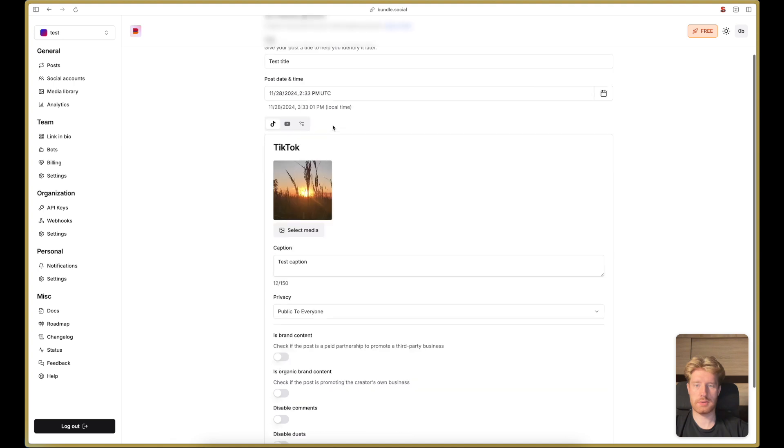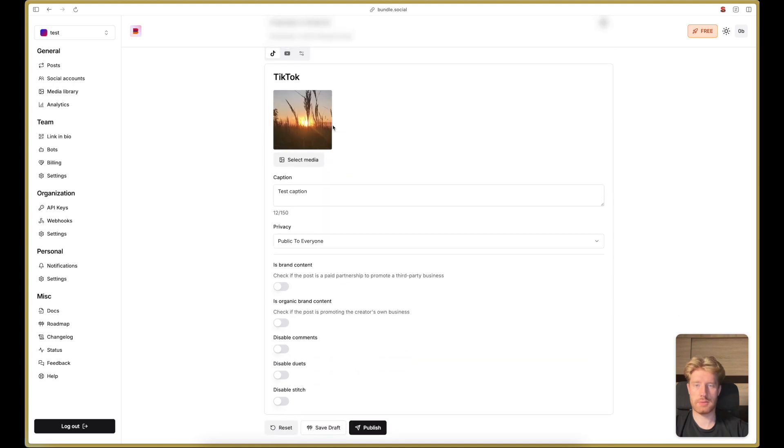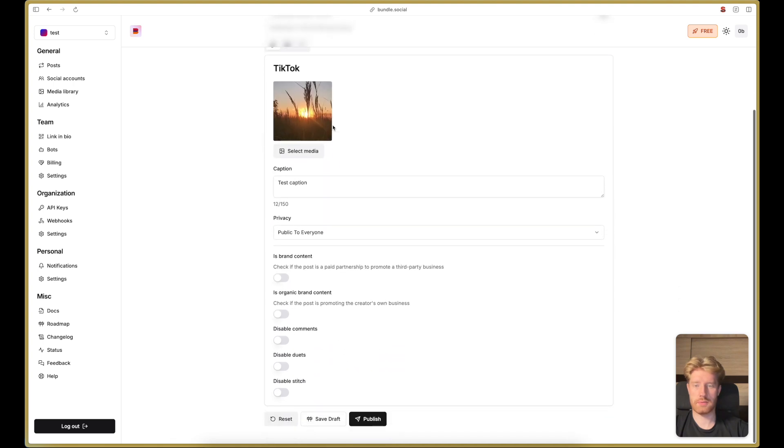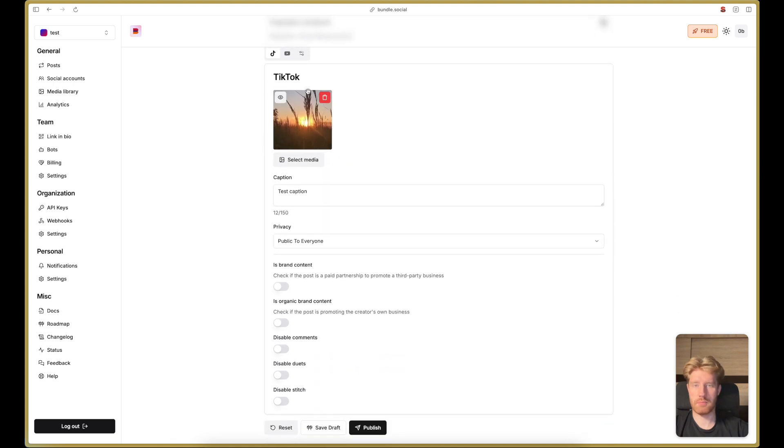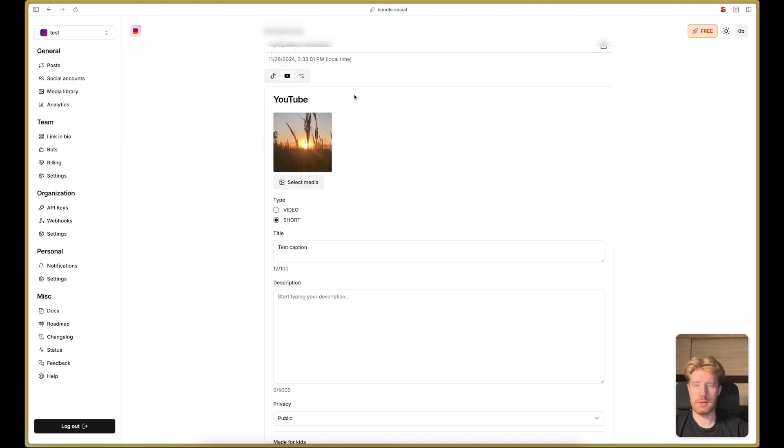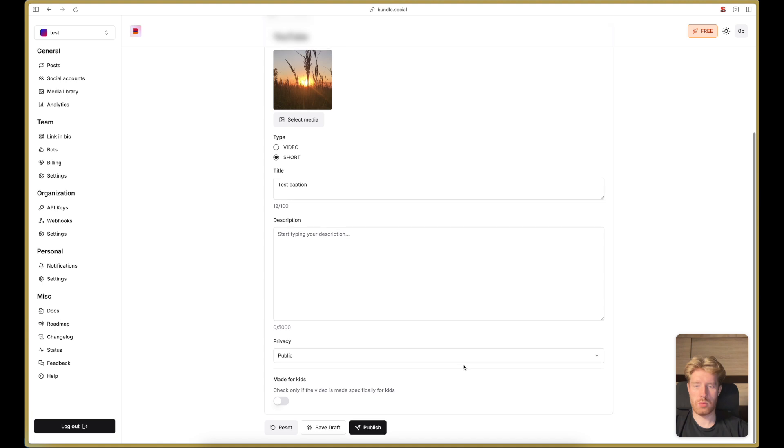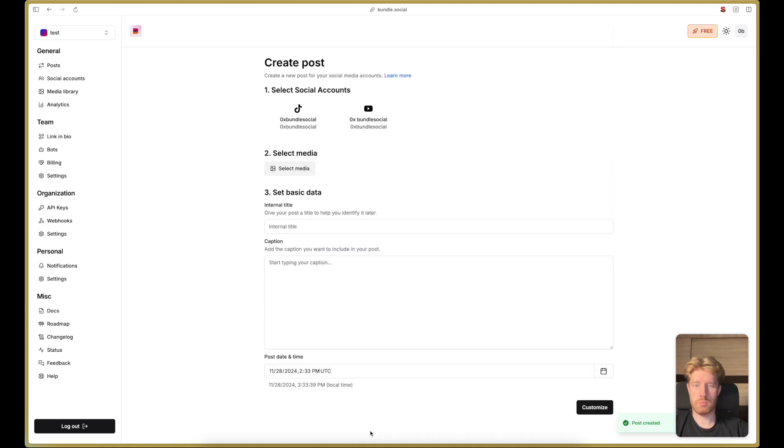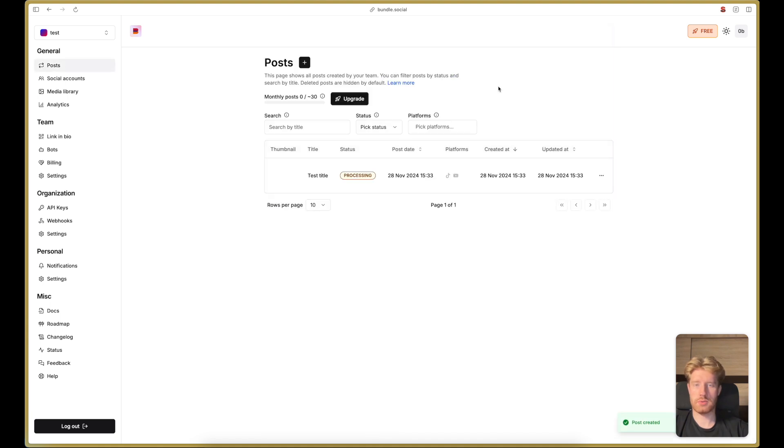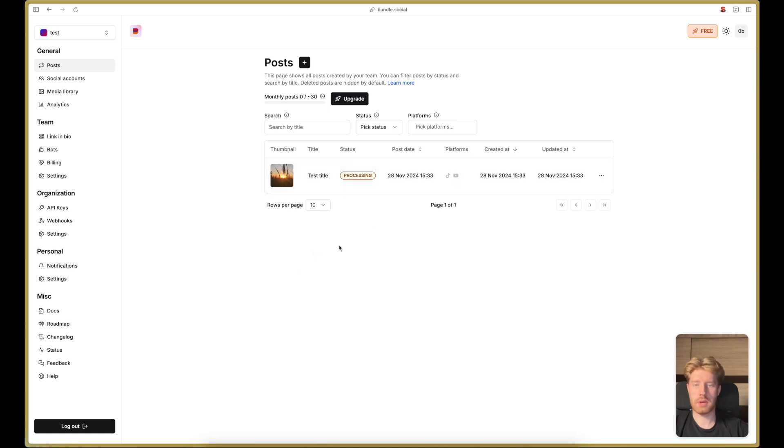We click customize and we can customize each post for each platform. But we don't want to do this. We just want to publish the post. The post is in the status processing. That means we are already publishing the post. I will get back to you when that's finished.